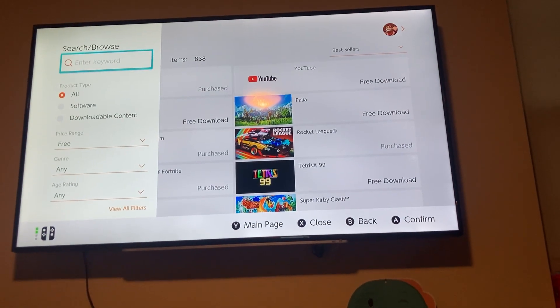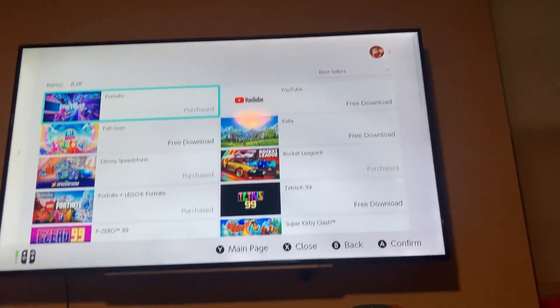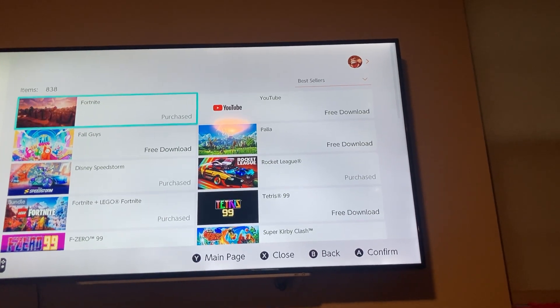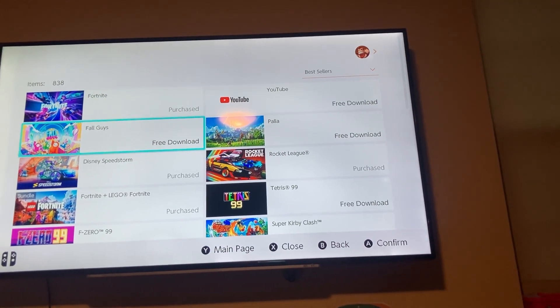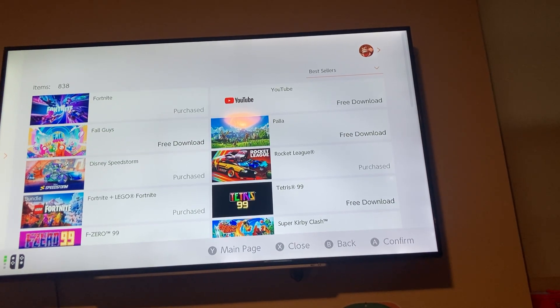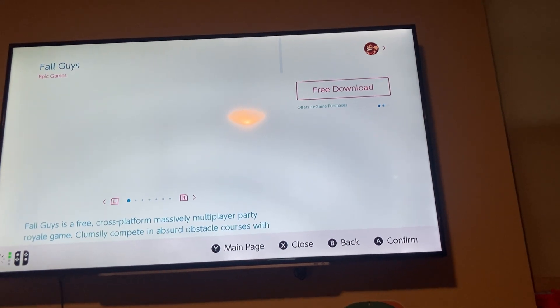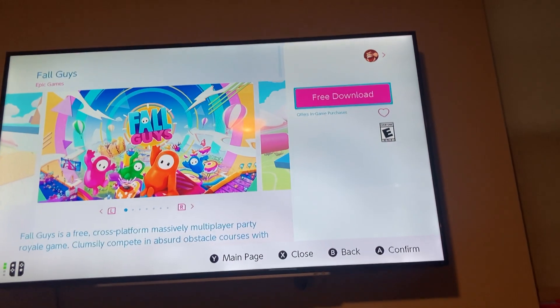Here I am in the free games section. I did a filter for all free games. Once I try to download this game, I went right to free download.